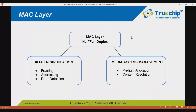The MAC layer can function in two modes: half duplex or full duplex. Its functionality is classified into two categories: media access management and data encapsulation. Media access management mainly pertains to the half duplex mode, in which control of access to the medium requires a framework for collision detection and resolution. To understand data encapsulation, we need to understand the MAC packet frame.